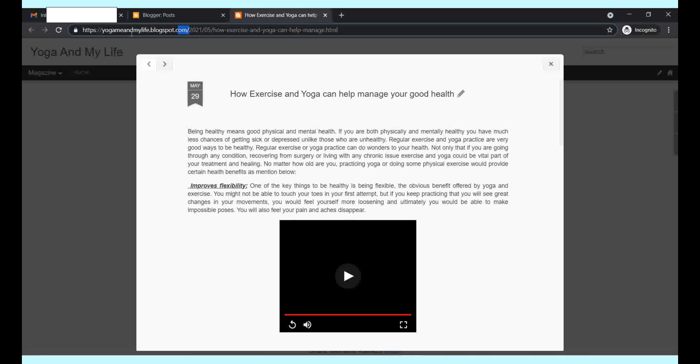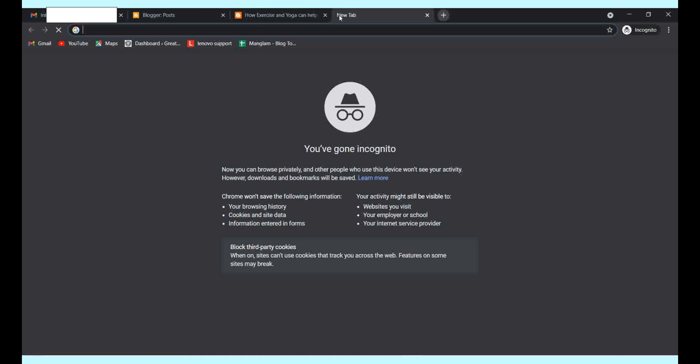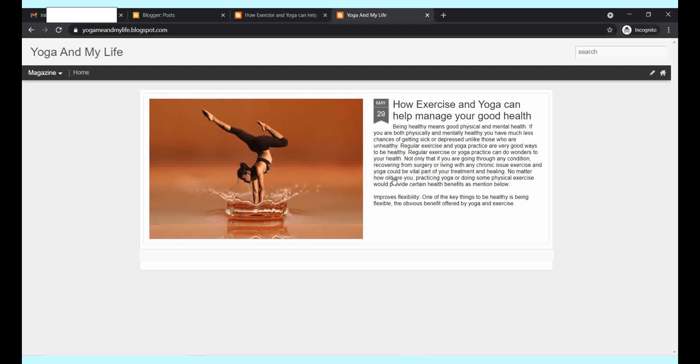This is your URL for the blog post and this is your URL for your blog, Yoga My Health Life. This is how your blog looks like.